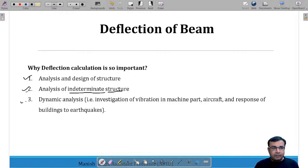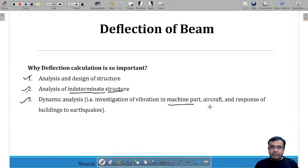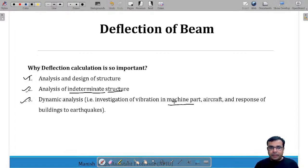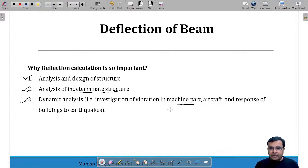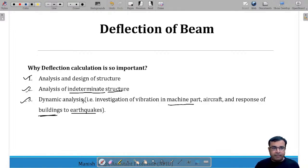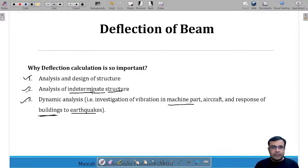The third reason is dynamic analysis. For example, machine elements in any machine or aircraft are subjected to vibration, or we consider the response of buildings to earthquakes. In all these cases, the concept of deflection of beams is required for analysis.